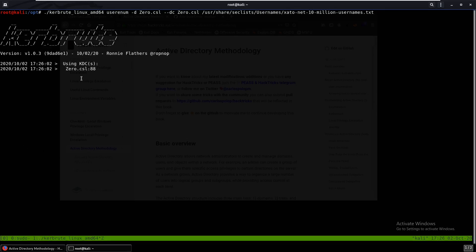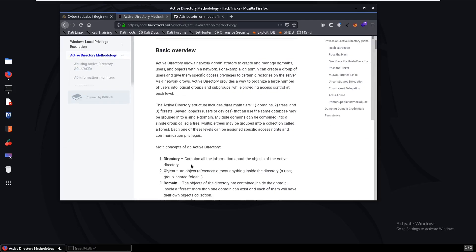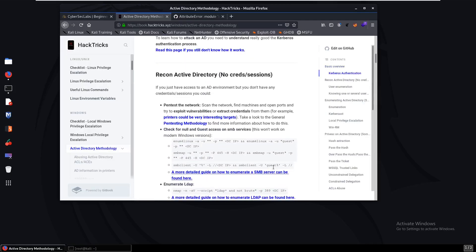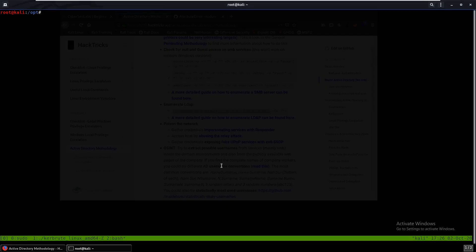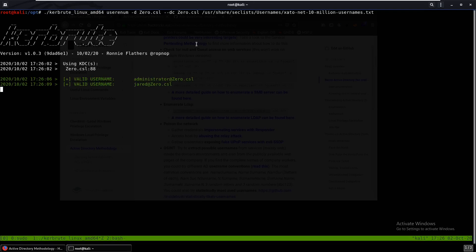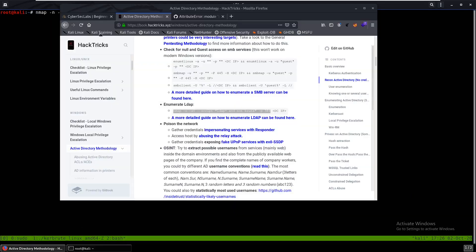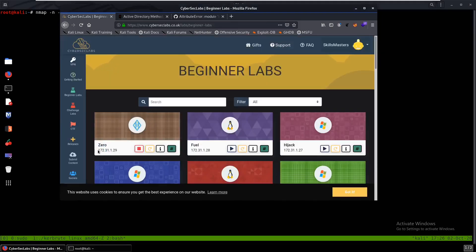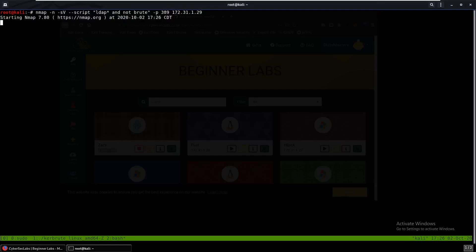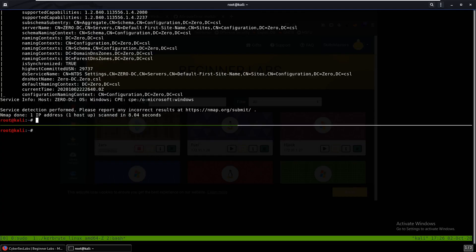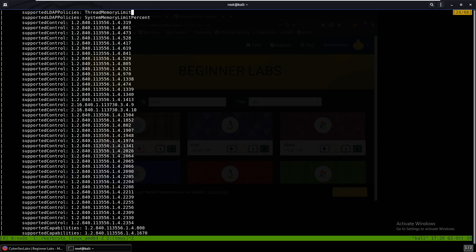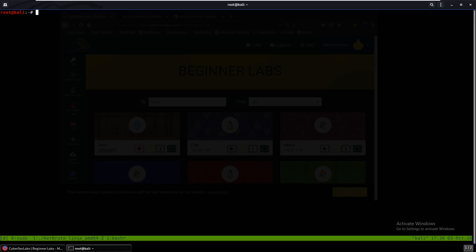While Kerbrute is running, we can also start enumerating LDAP — I'll grab the command and see if we find anything. I'll grab the IP and dump it in. It looks like LDAP did find some usernames for us: Jared and administrator. Kerbrute came back with nothing interesting, so we'll exit out of that.